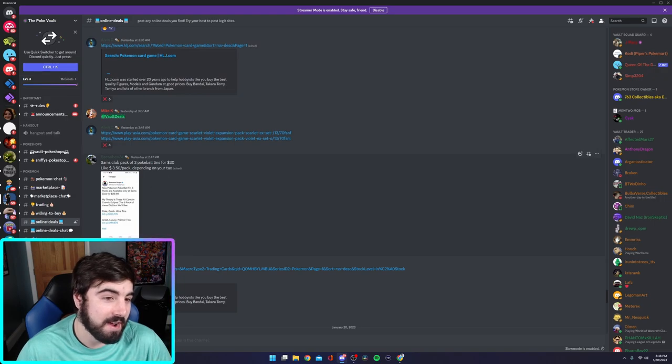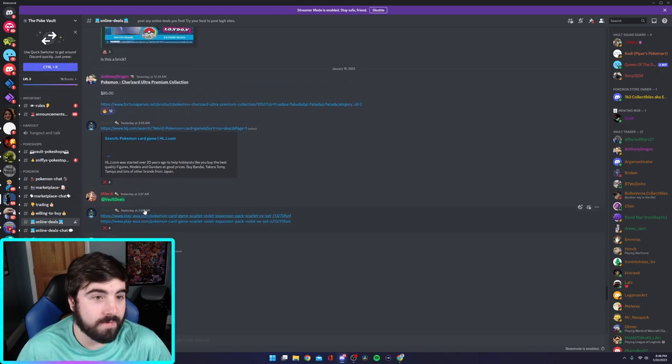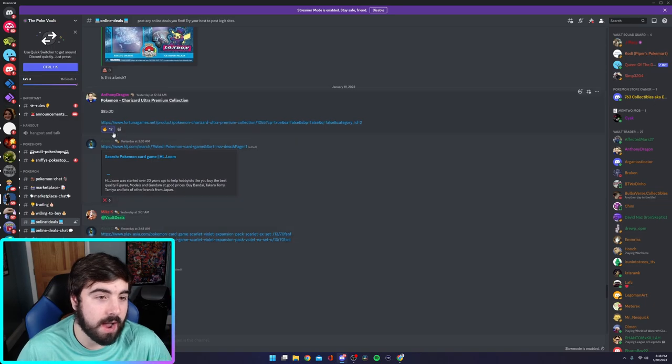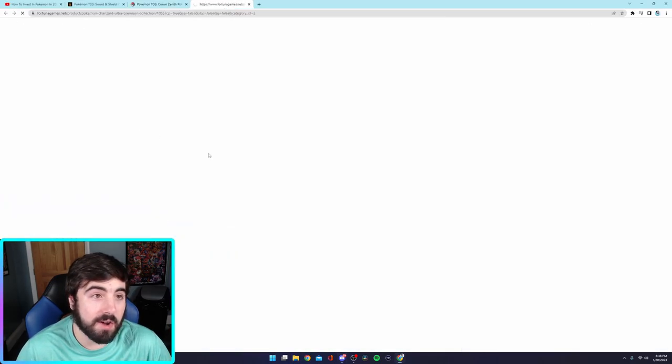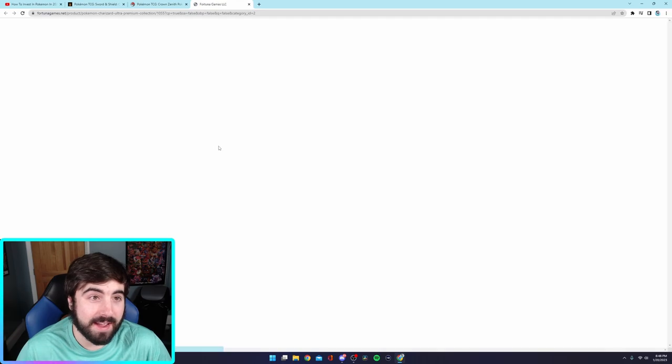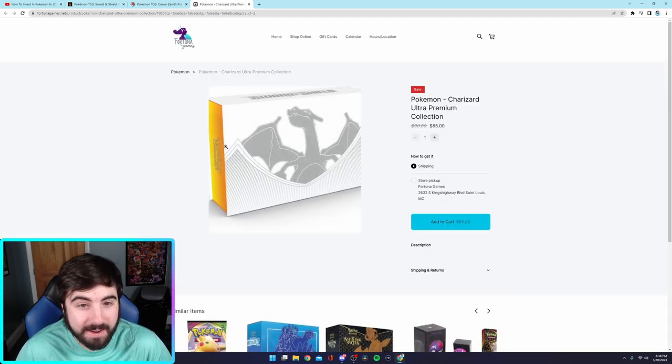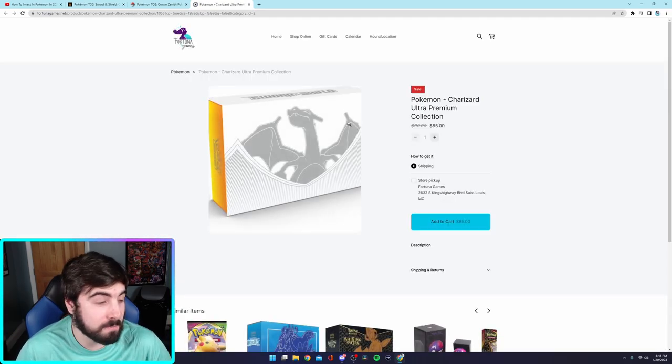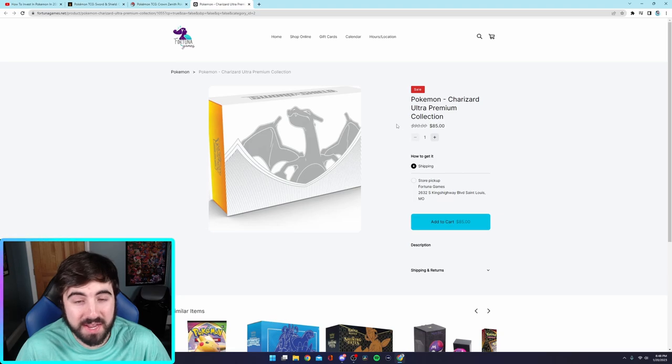$3.50 a pack, depending on your tax. Yeah, so, I mean, there's very good deals. Oh, I like this one, actually. They added Charizard UPC in here for $85. I mean, I know there's like a lot of people, there's a lot of hate going on for the Charizard UPC. But $85 is pretty good. It's really good, actually.